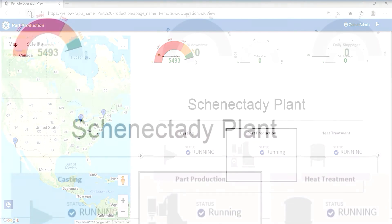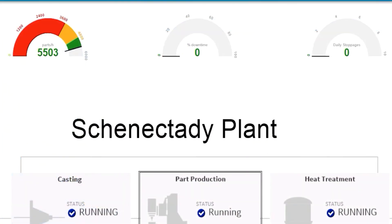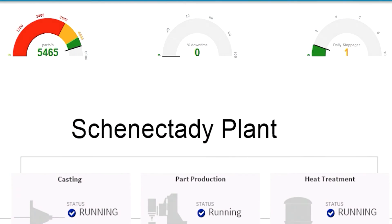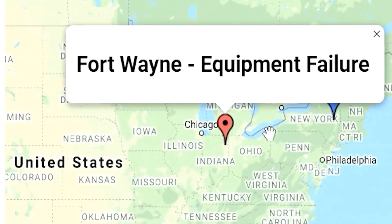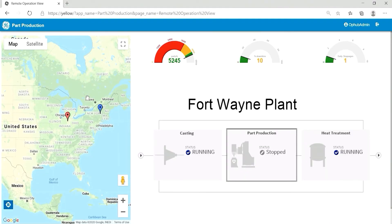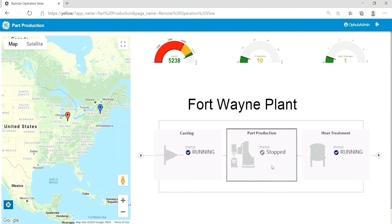While observing the plant conditions in the Schenectady plant, the operator notices an equipment stoppage. Looking at the map, he can see that the marker for the Fort Wayne plant has turned red, indicating a problem. Clicking the marker brings up the HMI overview for that plant, and the operator observes that the part production has stopped.